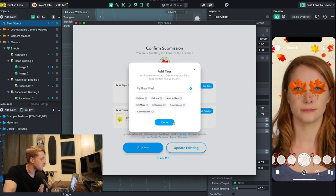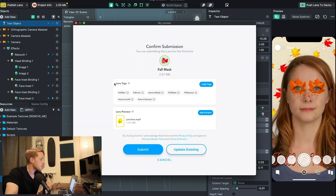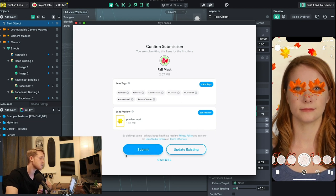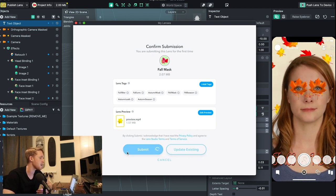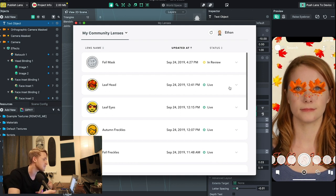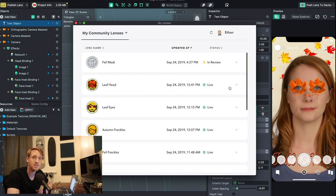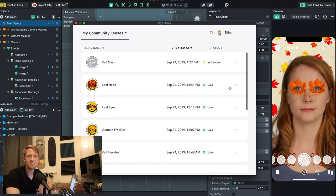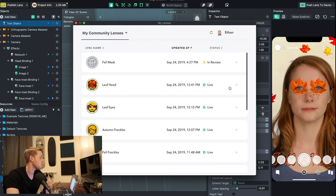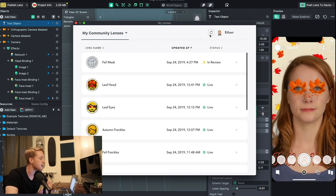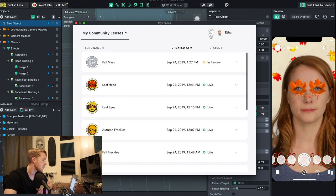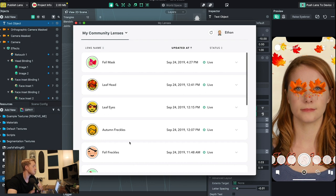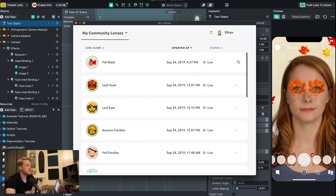Press done once you have all your tags added. I have my lens tags and lens preview ready, so I press submit. This puts the lens into the review process with Snapchat. Sometimes it's almost instant — adding a preview beforehand seems to help them process it faster. I press the refresh icon in the top right and there we go, our lens is officially live. You can see the other lenses I've published recently along with their views, shares, and plays.